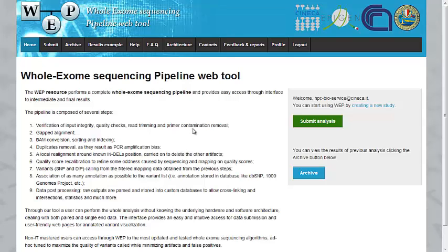Hi! Welcome to our Whole Exome Sequencing Pipeline Web Tool tutorial. In this first tutorial we're going to show you how to upload your files and run an analysis.